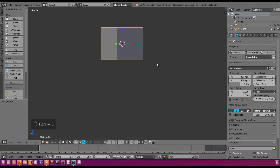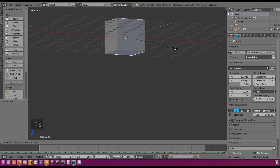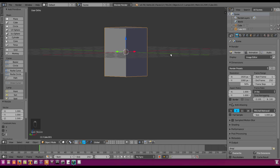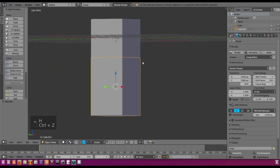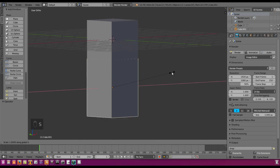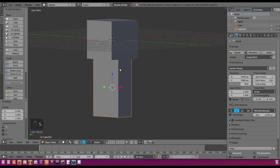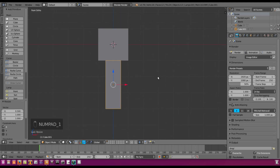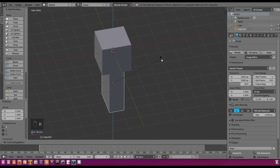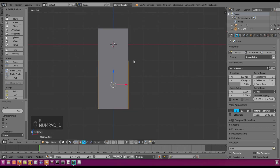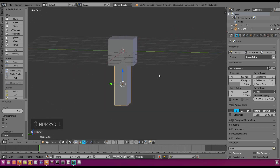Actually, let's Ctrl+Z that because we need to make it a bit bigger. We're going to go S Z and scale to 1.5, then G Z negative 2.5. So now we have our body but it's too thick. We're going to hit S X and go 0.5, so now we have our thin body. If we hit 1 on the numpad you can see it's facing the wrong direction, so we go R Z and then 90 to fix that. Now it's facing the correct way and we have our body and our head.